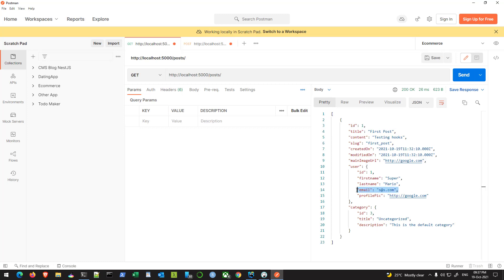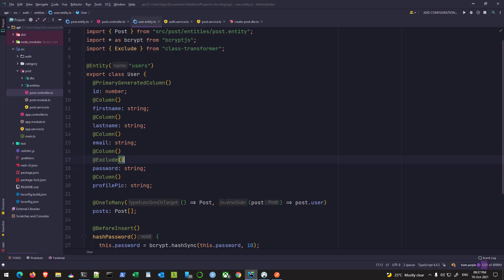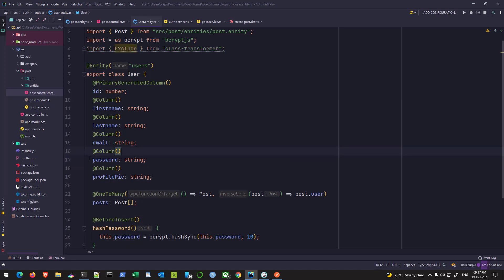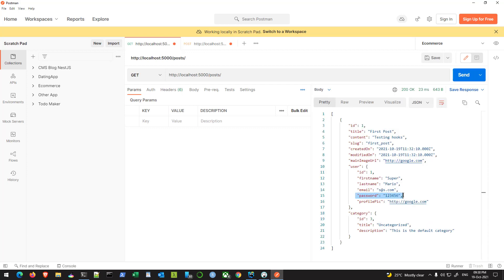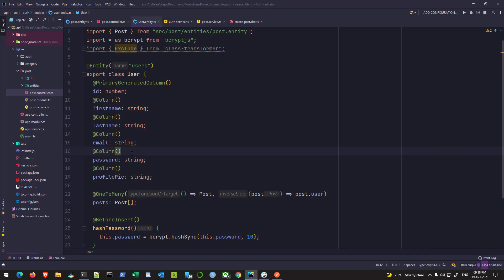I can simply use the exclude decorator, hit save, and send another request. This should work. So this is working.